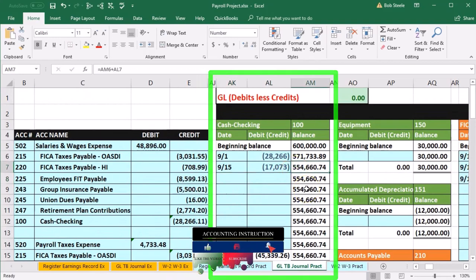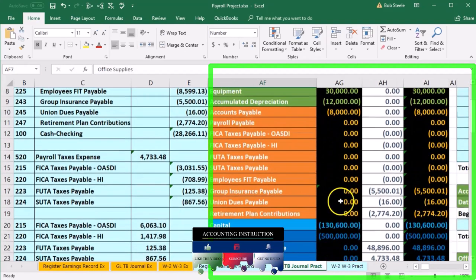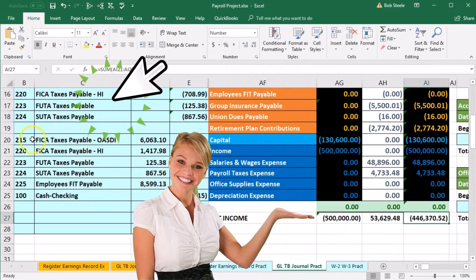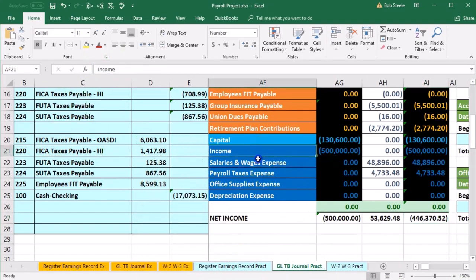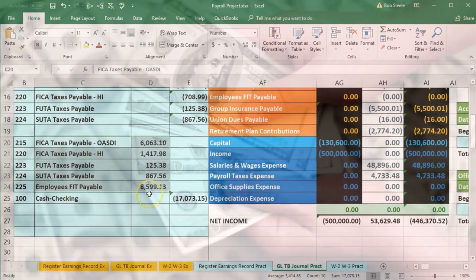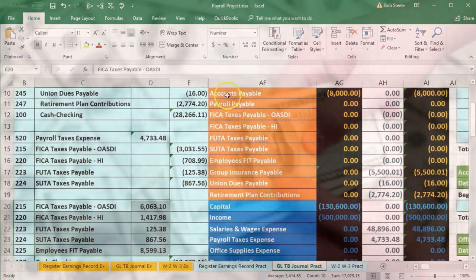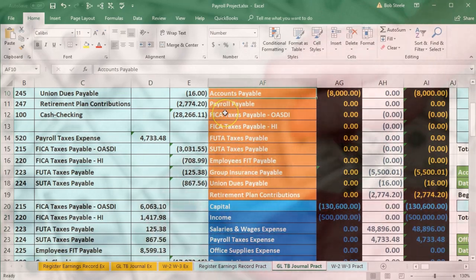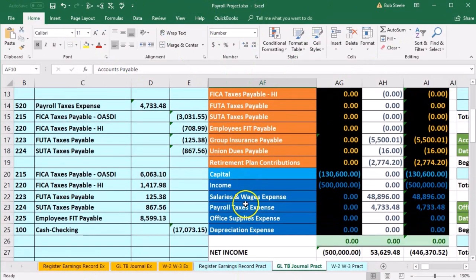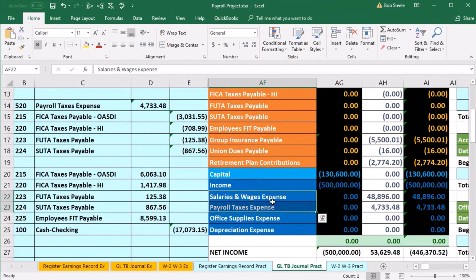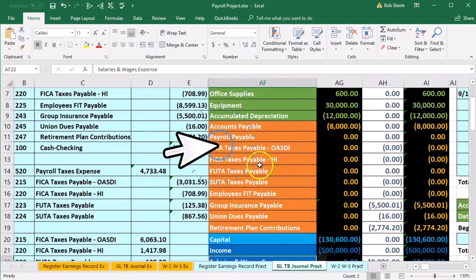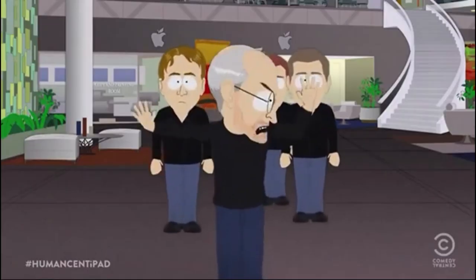Scrolling back over, we're back in balance — the green zeros confirm debits equal credits. Note that this third journal entry doesn't affect net income — there are no income statement accounts, no income or expenses. All we did was pay off the liabilities. These payable accounts acted just like accounts payable: they went up when we processed payroll and hadn't yet paid, then went down when we paid. The income statement was affected earlier — salaries and wages expense and payroll tax expense went up — but paying the liability only decreases cash and the payable, leaving net income unchanged.